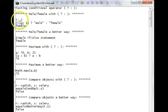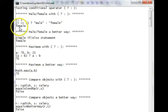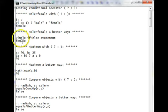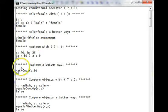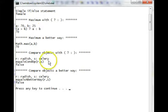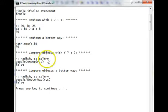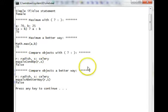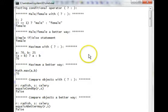Let's run this output. This time, with i being 2, we get female with both methods of doing it. With the maximum, we get 70 with both methods. And with radish and celery, we get false with both methods.